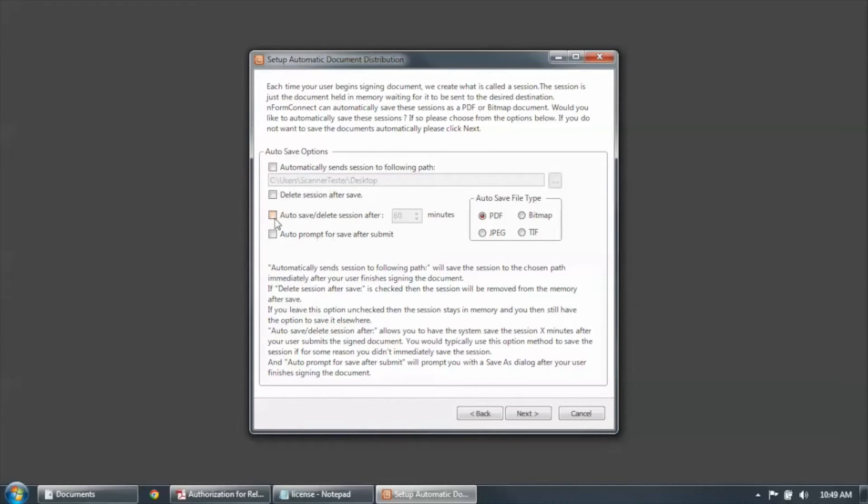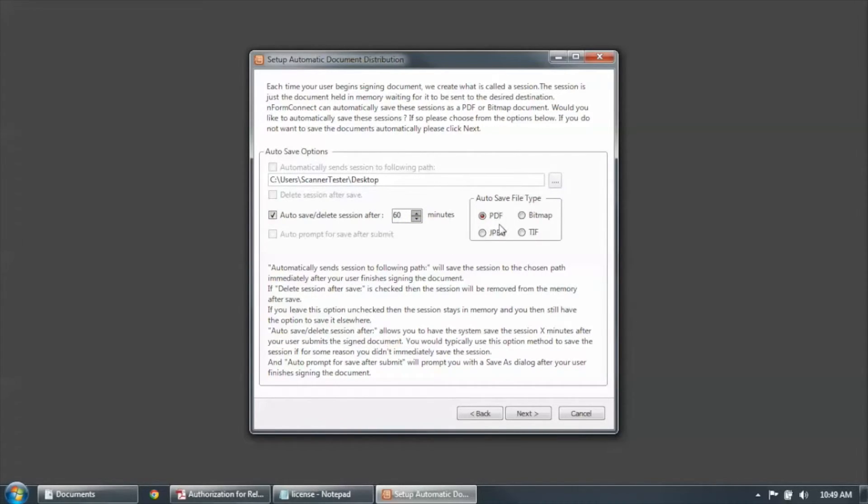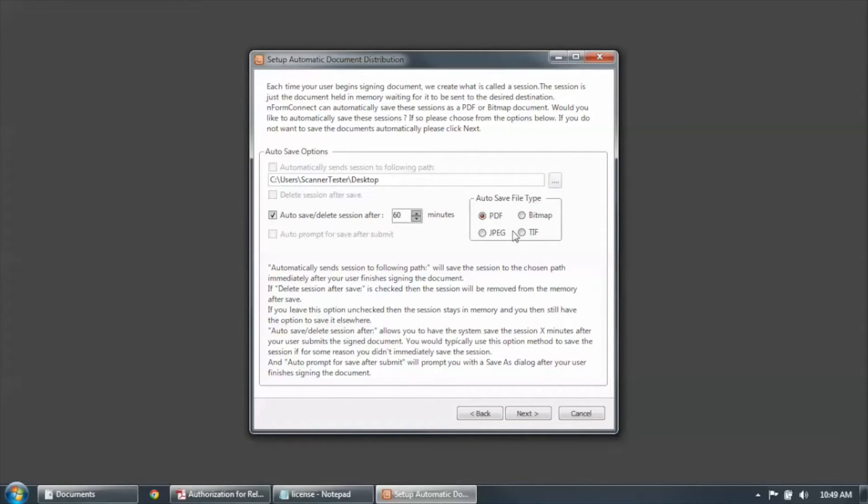Or the other thing you can do is you can select automatically save and delete the session after a certain number of minutes have expired. And again, you can save the completed forms in any one of these formats: a PDF, a bitmap, a JPEG, or a TIFF.